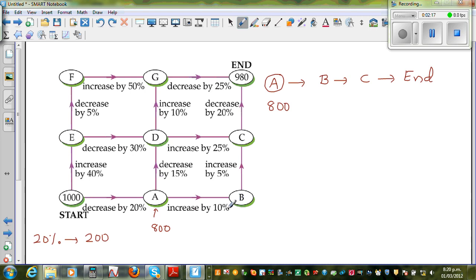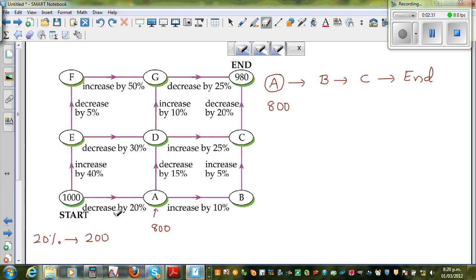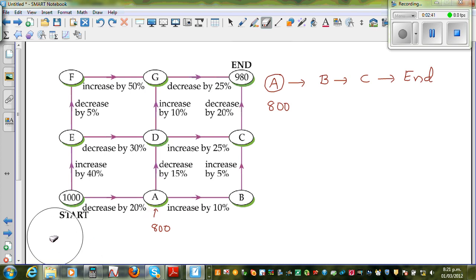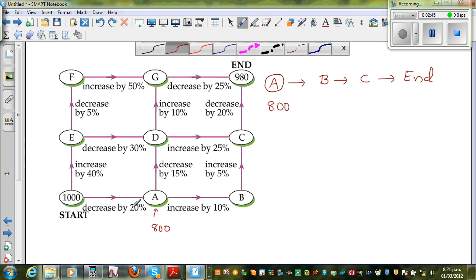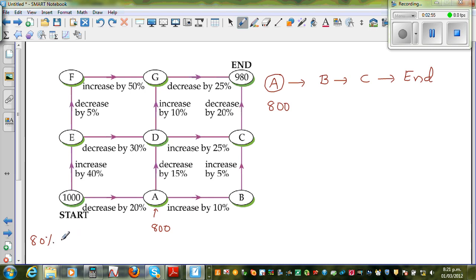Now from A to B you have to increase 10%. You can do this in one step or two steps. Two steps: first find 20% and then decrease. Or, the smarter way: when you're decreasing something by 20%, what remains is 80% of the original. So 80% of 1,000 is 800. 10% of 800 is 80, so increasing by 10% gives you $880.